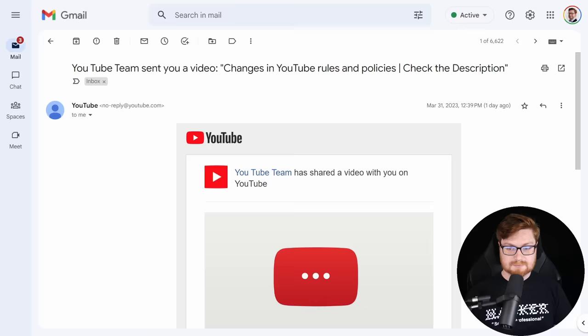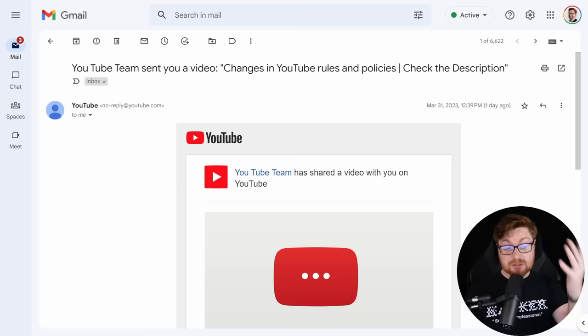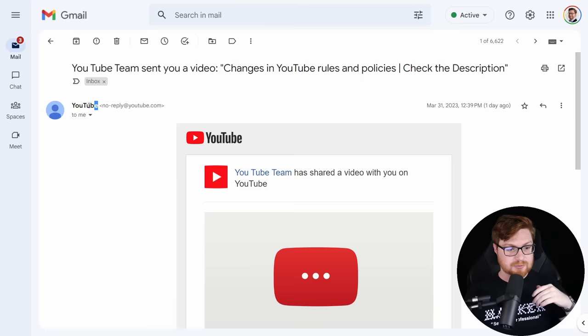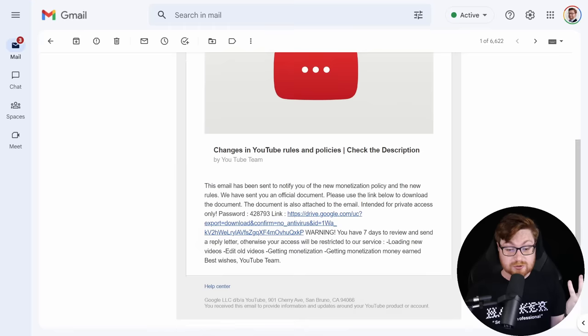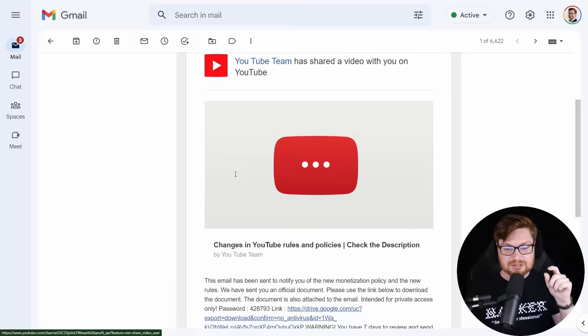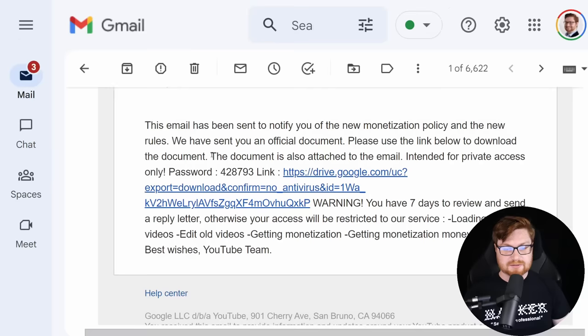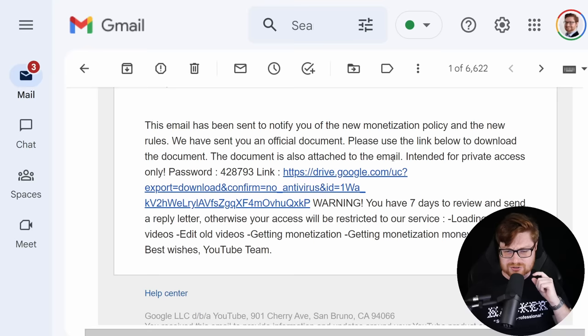I just received this email from what appears to be YouTube. It says there are changes in YouTube rules and policies, check out the description. It's seemingly from noreply@youtube.com, everything looks like it's from YouTube. But there are some oddities to it. It says hey, it's by the YouTube team, and there are spaces between 'You' and 'Tube' even in the introduction.